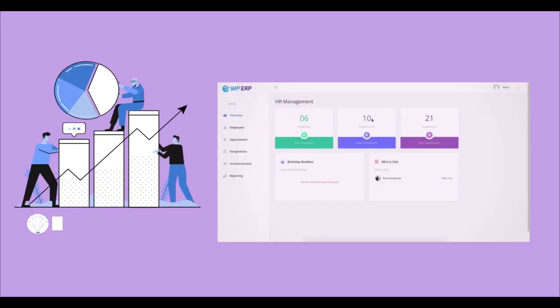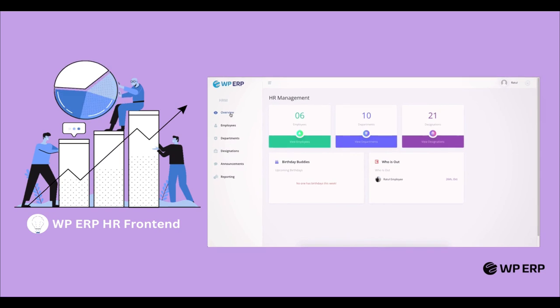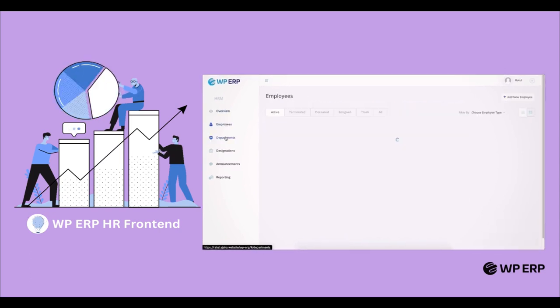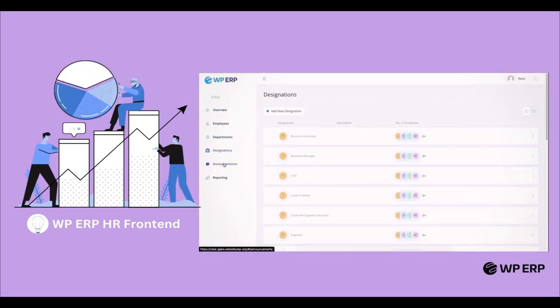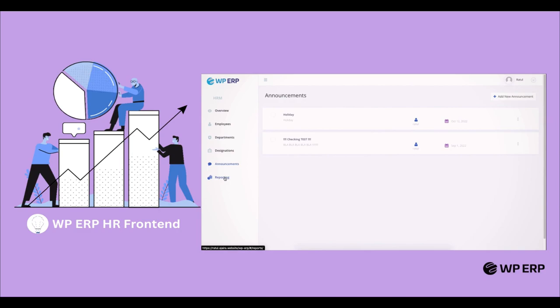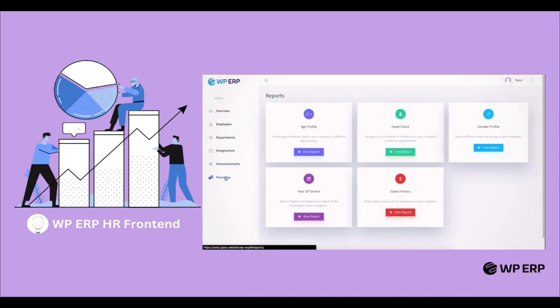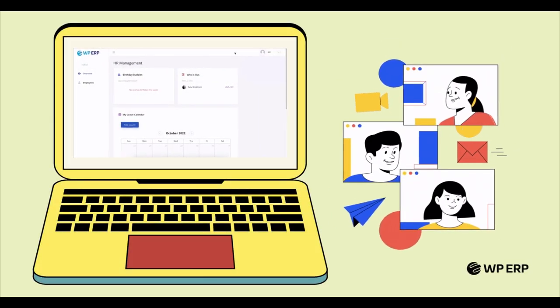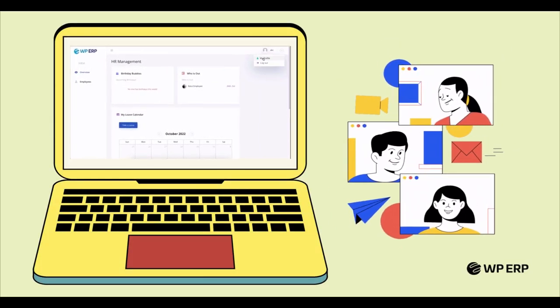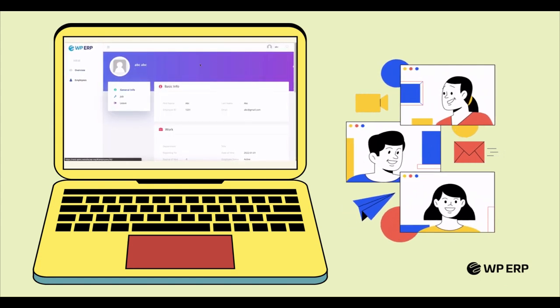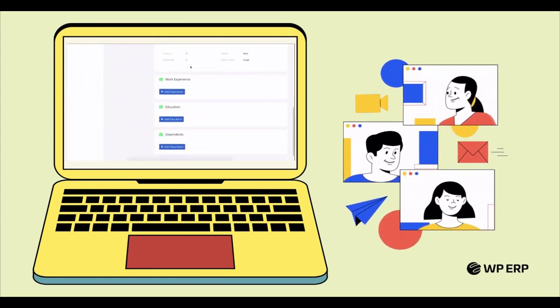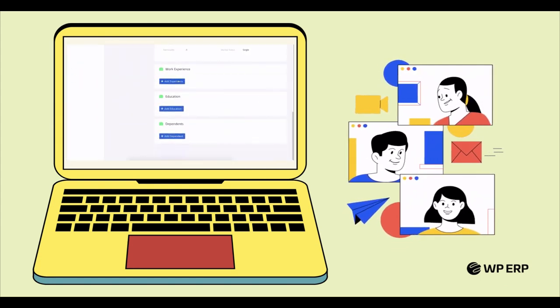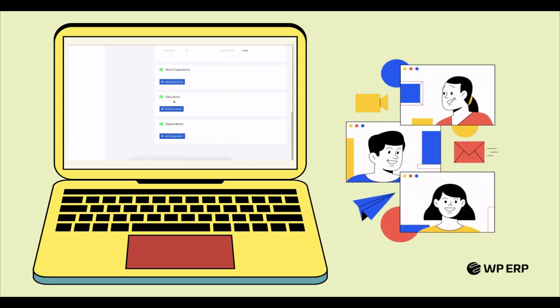By turning on the HR front-end extension, you can keep track of everything your HR department needs right now from your WordPress front-end site. Plus, you can restrict your employees' access to your WordPress back-end and let them just use the front-end of your WordPress site to regulate their daily activities.